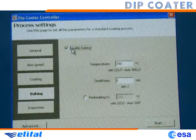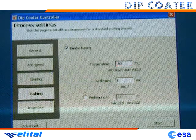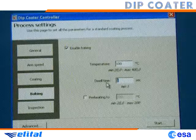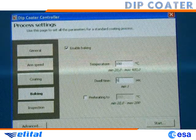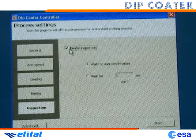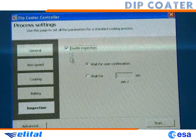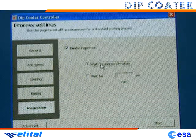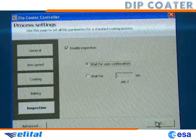In the baking page, we enable baking, then select a 100°C oven temperature, and finally set a dwell time of 5 seconds. Activating baking enables the inspection page. We go there and enable inspection. We want to manually confirm to go on with the process, so we check the wait for user confirmation option. Our process setup is complete, so we can click on the start button in the lower right of the window for executing the coating process.